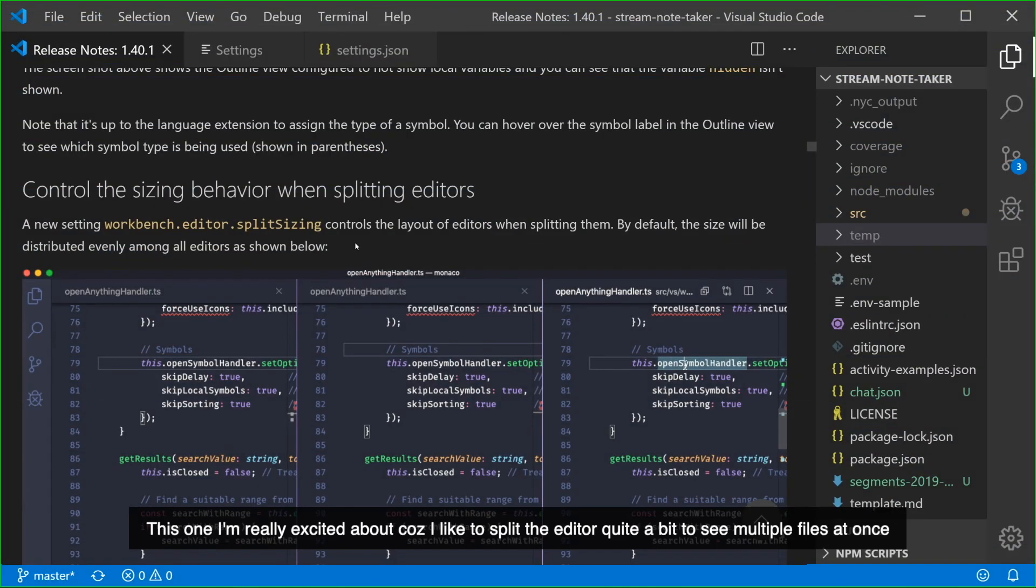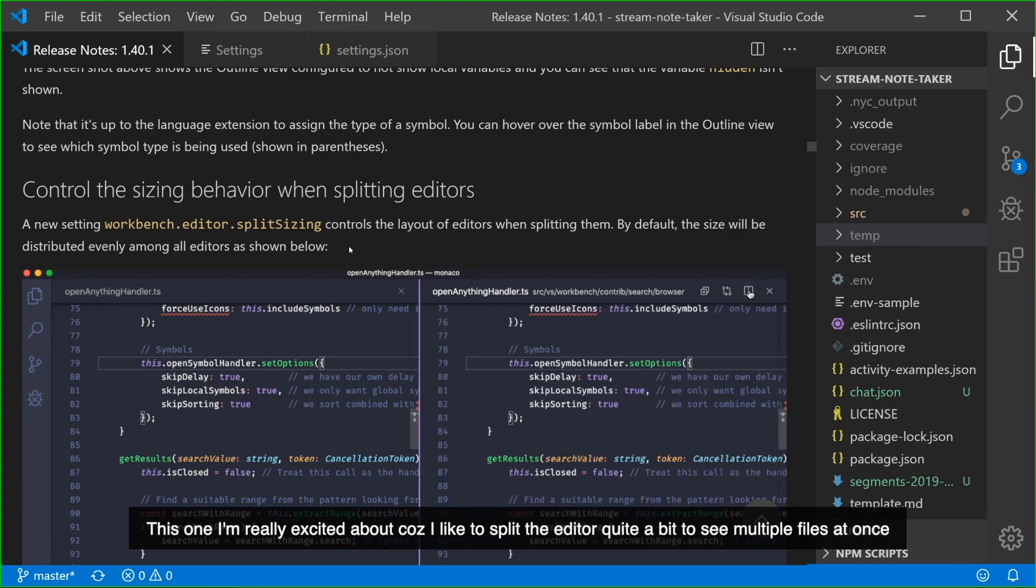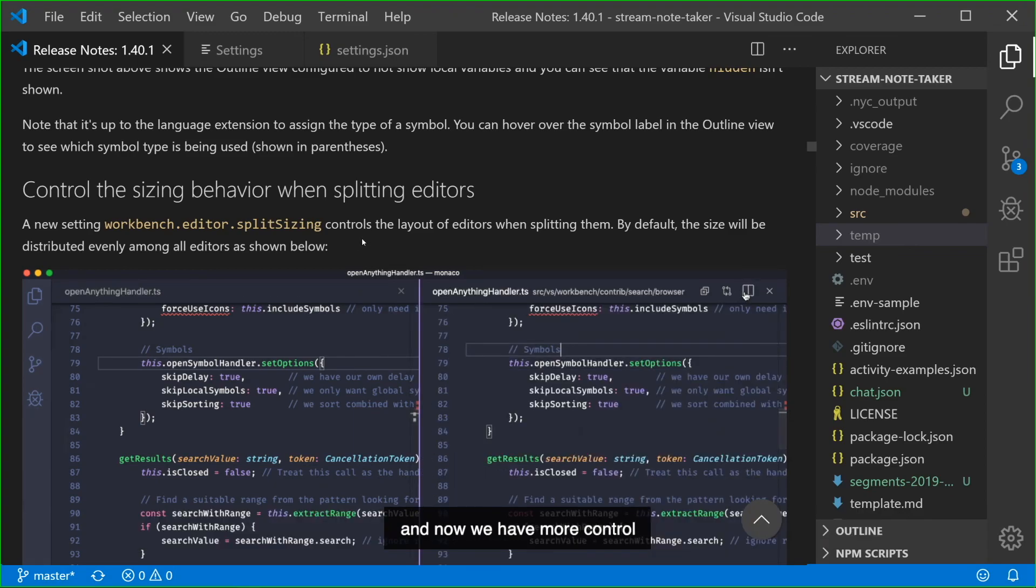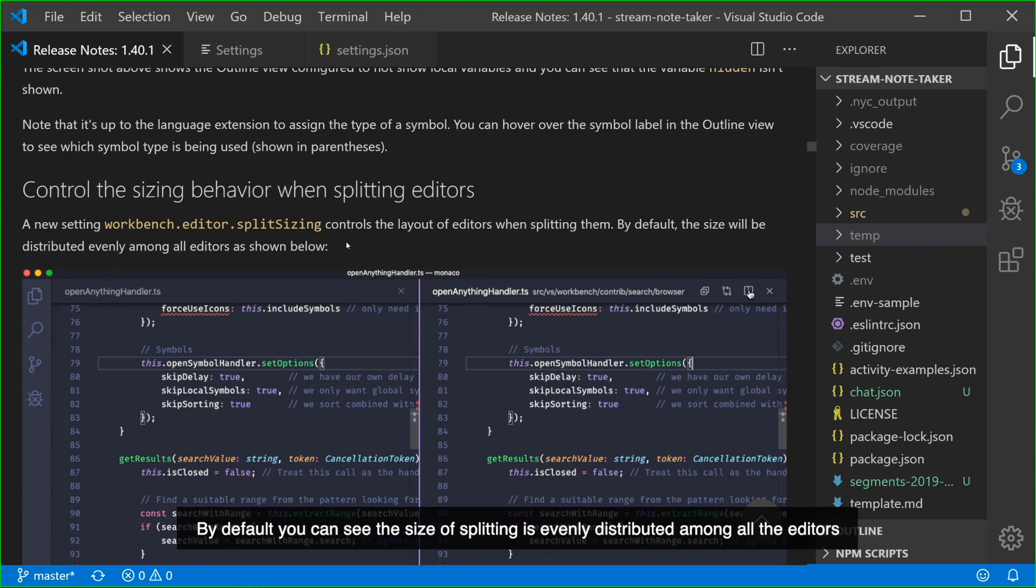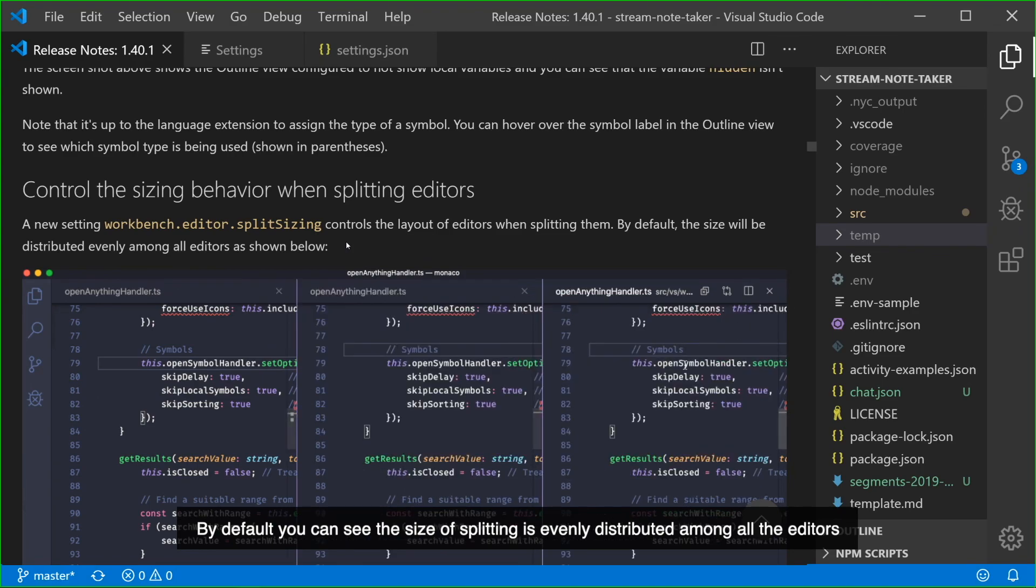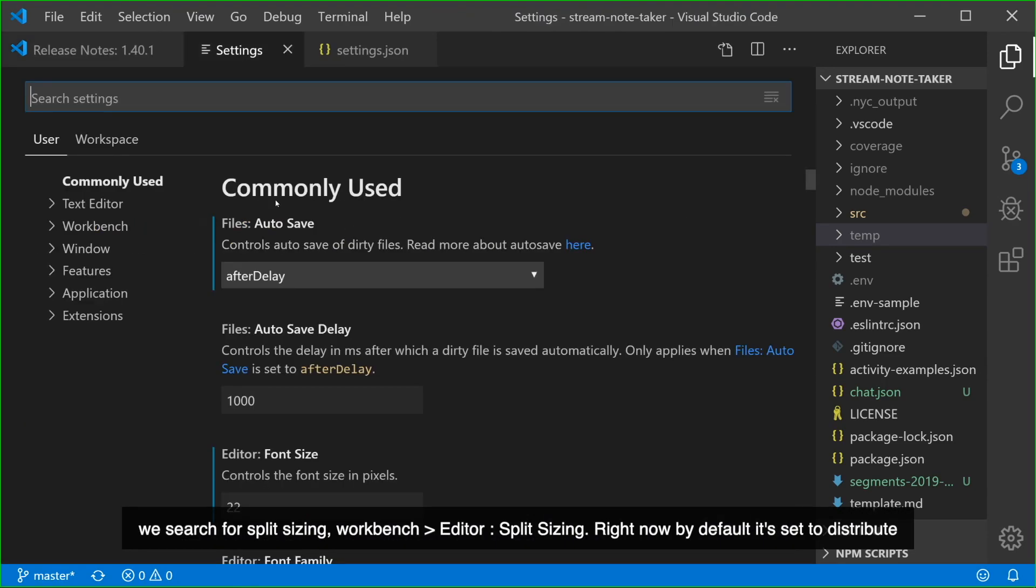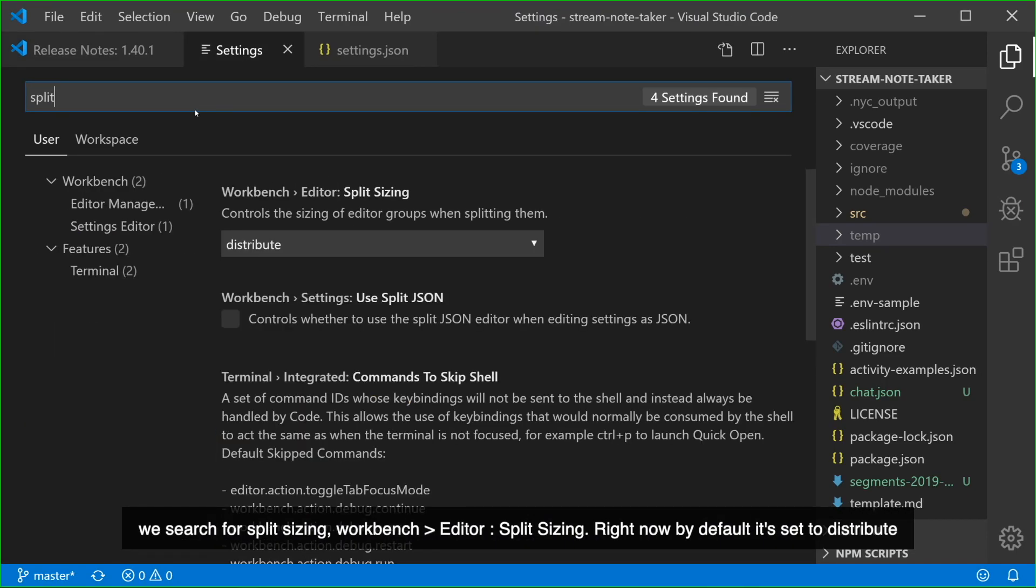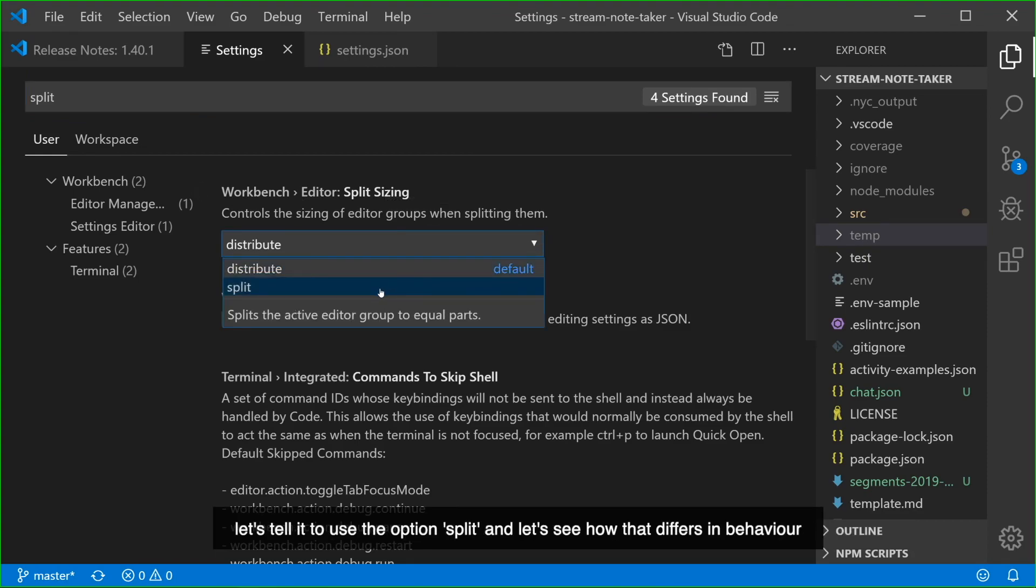This one I'm really excited about because I like to split the editor quite a bit to see multiple files at once, and now we have more control. By default you can see the size of splitting is evenly distributed among all the editors. But we have another option in Split Sizing and let's take a look at that in our settings. We search for Split Sizing, Workbench Editor Split Sizing. Right now by default it's set to Distribute. Let's tell it to use the option Split.